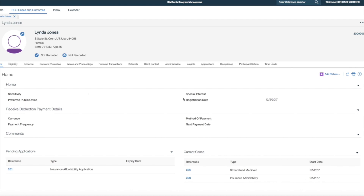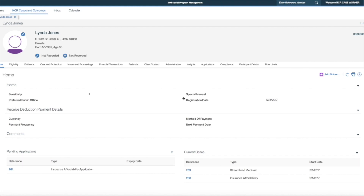Here we have Linda's homepage where I can see that Linda has an existing insurance affordability integrated case and is currently eligible for streamlined Medicaid. From the pending application list I can also see the subsequent application submitted by Linda which I must now update. To open Linda's newly created application case I select the pending application's reference number.